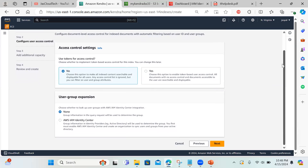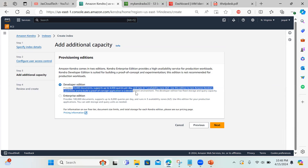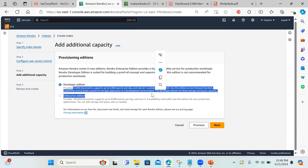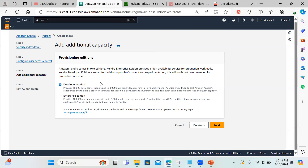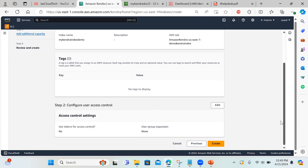I'm not using token-based access control here, so I'll keep that as no option. For the edition, I'm choosing Developer Edition — it provides 10,000 documents, which is quite large for testing, and defines how many queries are allowed per day, running on one available AZ. You can use this edition to test capabilities and build a proof of concept in a dev environment. Then click next and create.